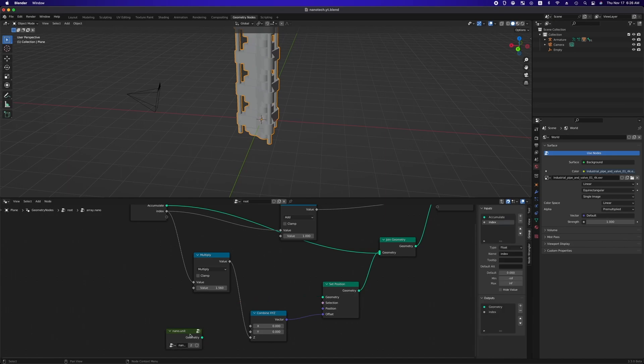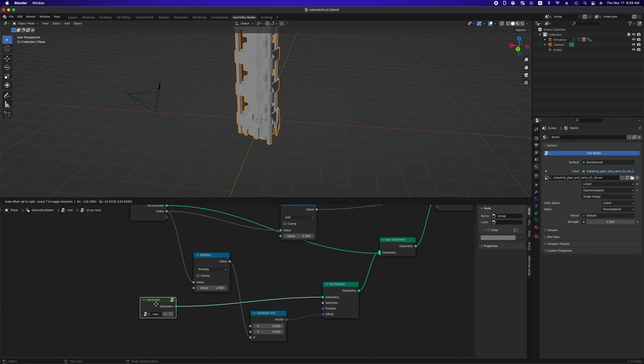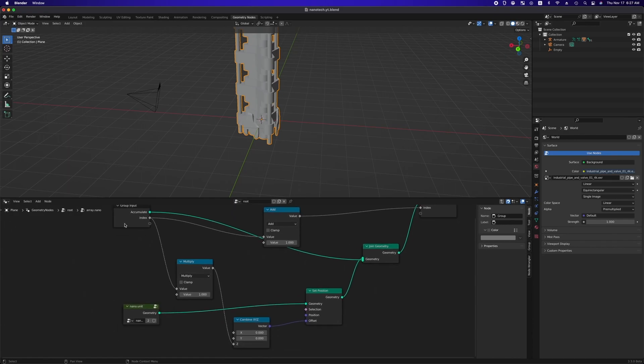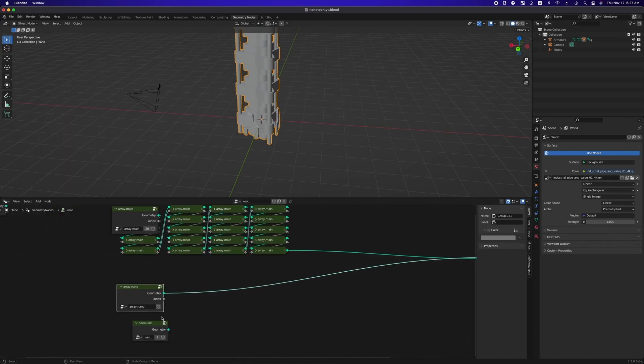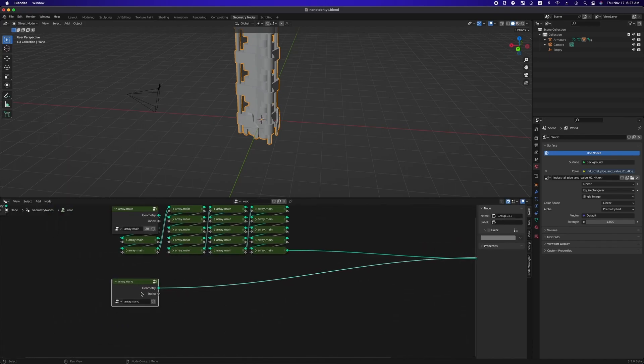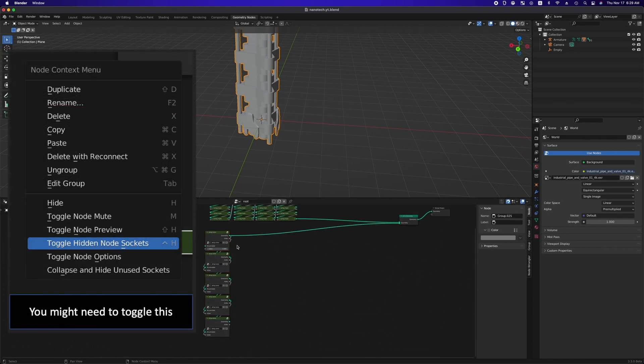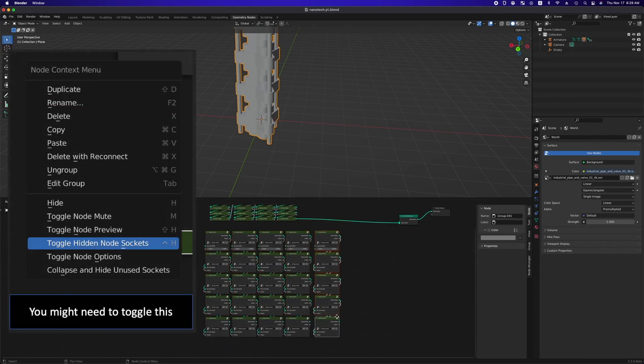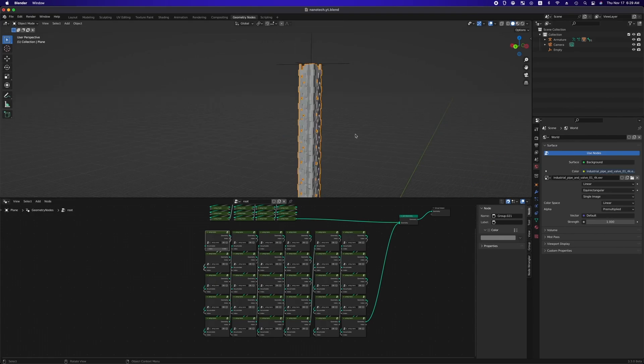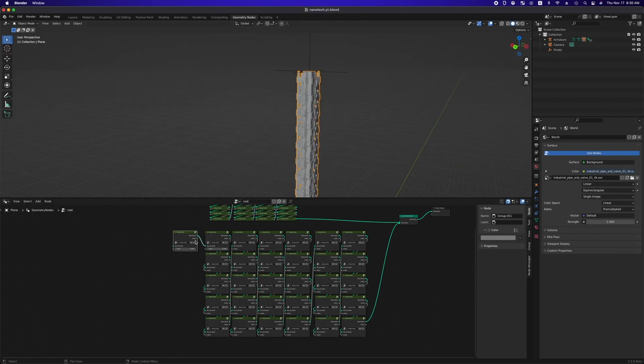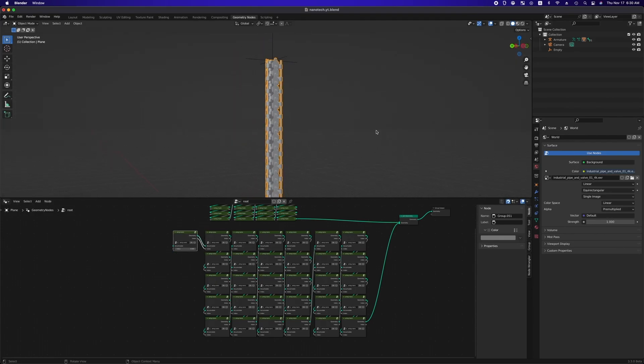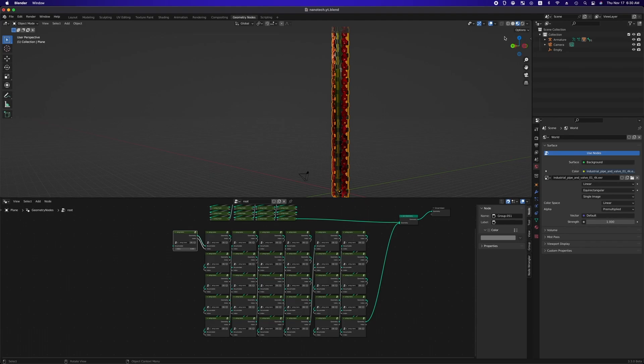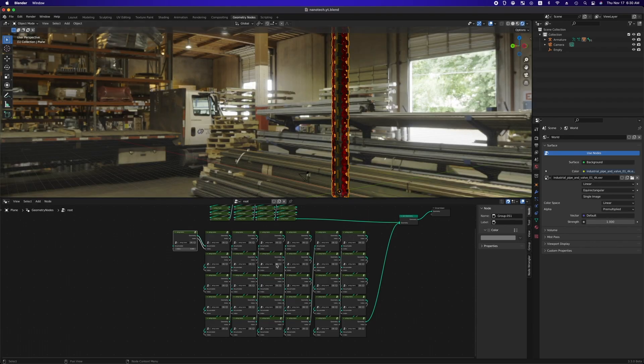And change the value of multiply mass node to 1, which determine the interval between nano unit. As we did for array.main groups, we are gonna connect array.nano groups by hitting F key twice, because there are two sockets on each end. Well done! We've just finished stacking nano units along the main units.